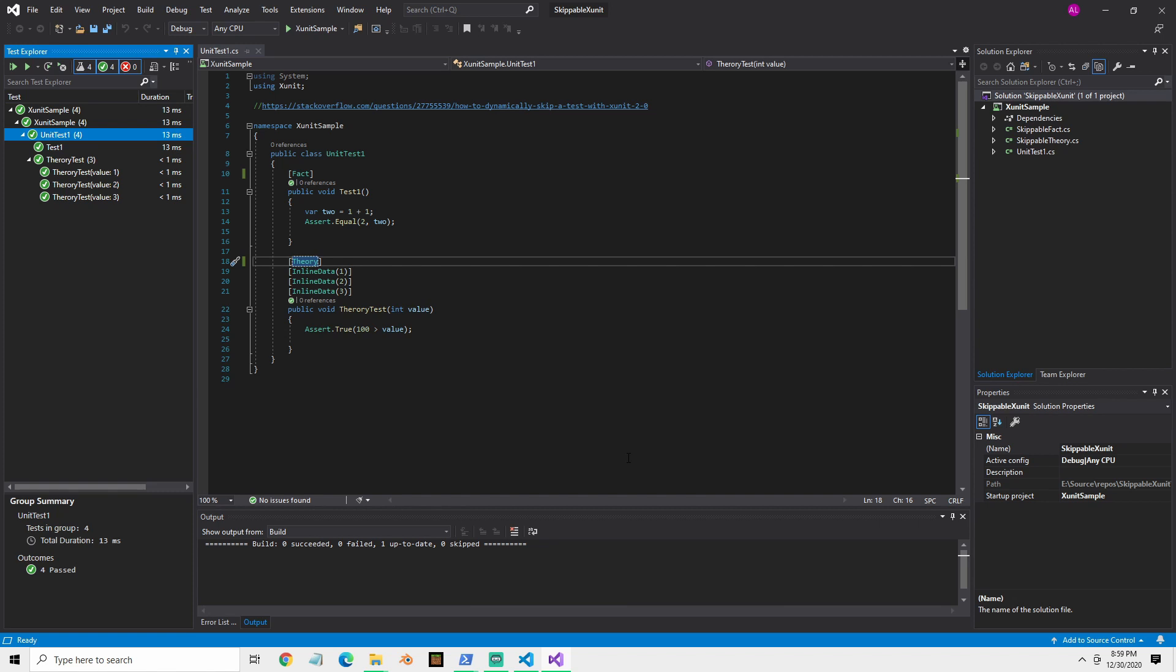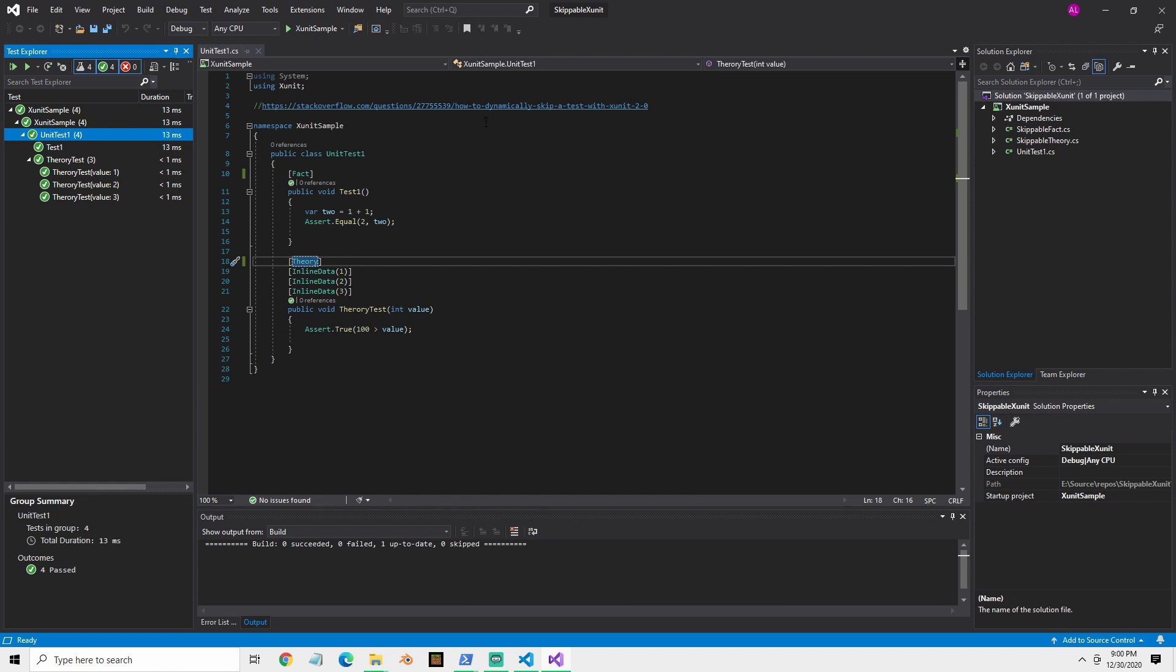So what we want to really do is we want some way to tell the tests to run for developer machines, but not on these CI machines. So I went out to Stack Overflow and I found this dynamically skip a test with XUnit 2.